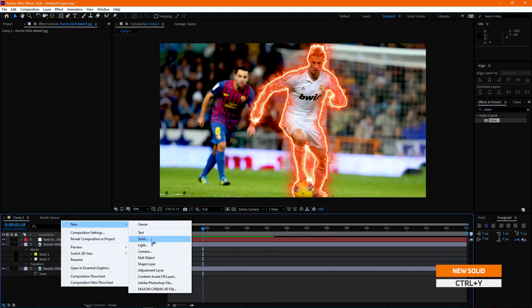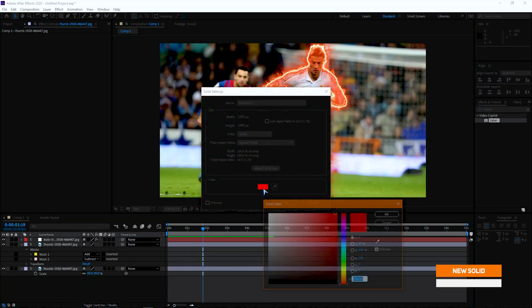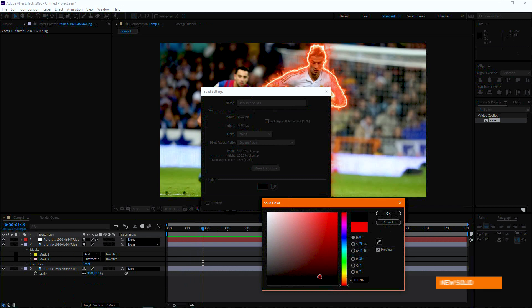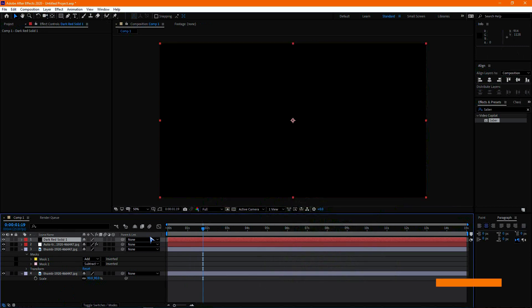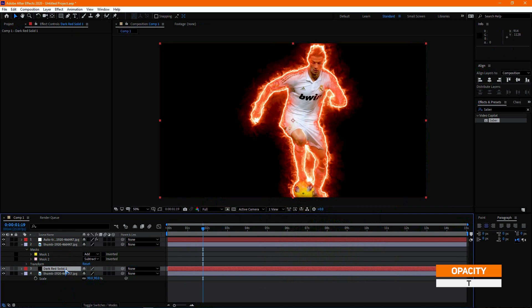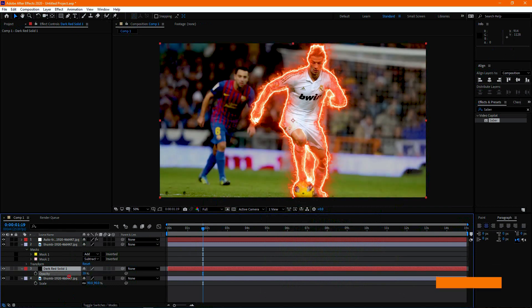Now let's add a new solid. Drag the solid over the main layer. Now press T to open opacity and decrease the opacity.